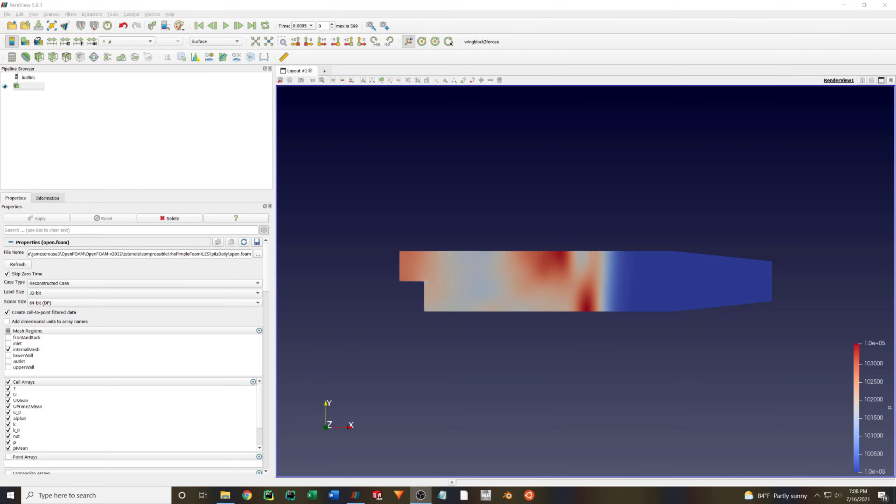Alright, so you should have some results loaded in ParaView. In this case, I have the results from the pits daily tutorial using the row simple foam solver and an LES turbulence model.